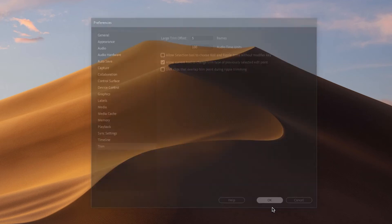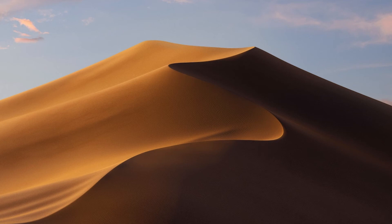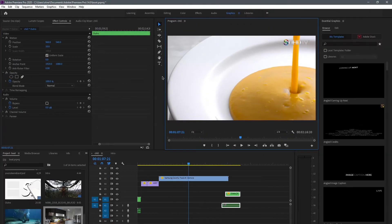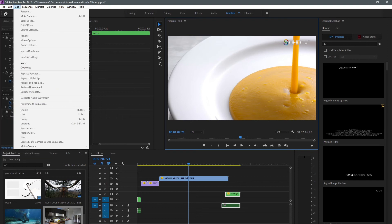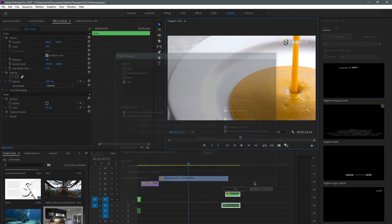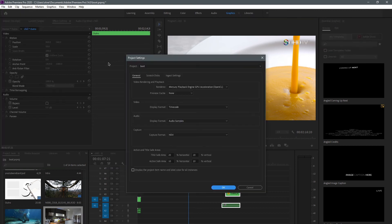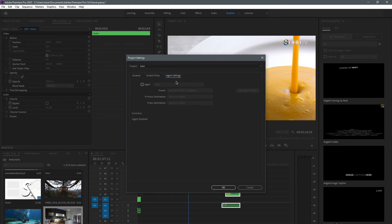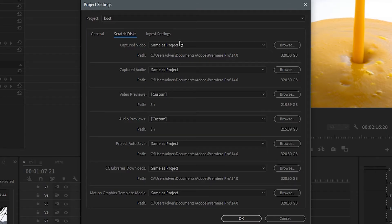The video isn't over yet — you also need to change settings in your Project Settings. Go to File, then Project Settings. You get three tabs: General, Scratch Disks, and Ingest Settings. Leave Ingest Settings as it is.